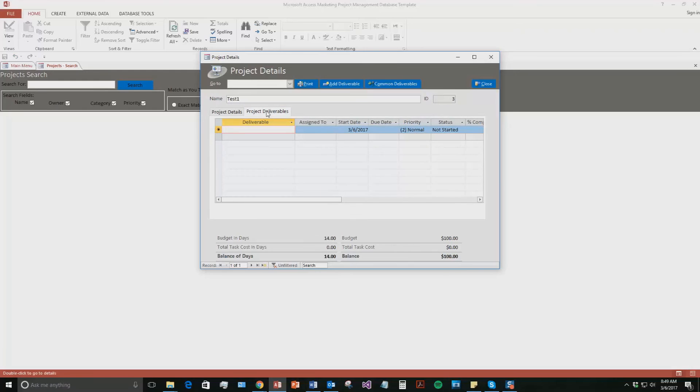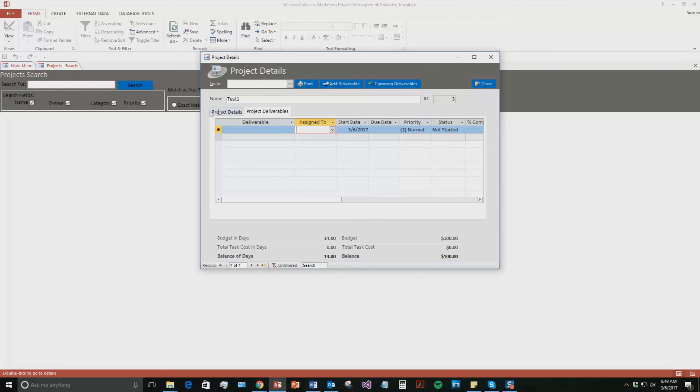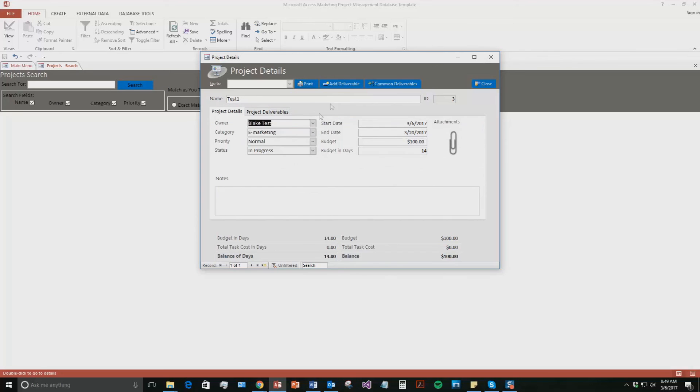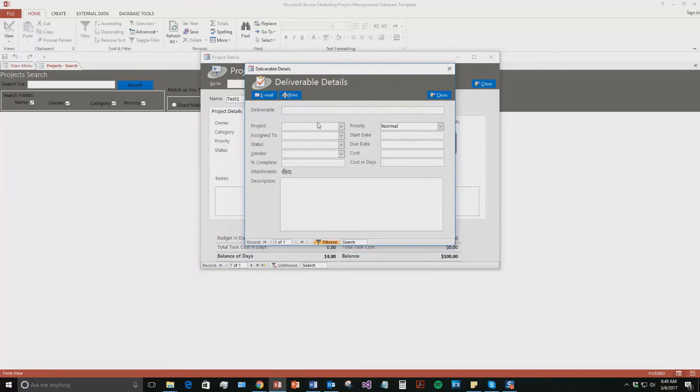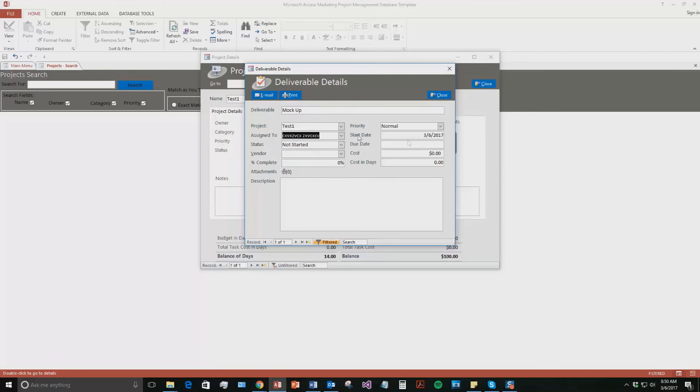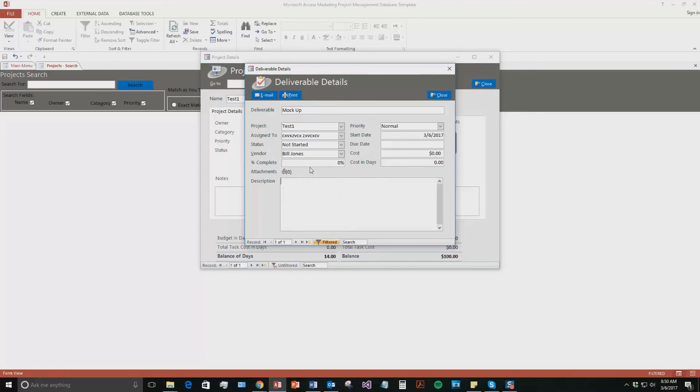You also can go to project deliverables. So, if you had specific deliverables throughout the project, you can add those in right here. And, you can even assign them to a specific employee. So, this is a pretty detailed section. So, we're going to go ahead and hit add deliverable. And, we're going to say deliverable. We'll just say mock-up. There we go. It's a project test number one. It's assigned to a different employee that was added in here. Status not started. You can even attach it to the vendor. We can do it to the vendor we just made. Add an attachment. The percentage that's complete. The cost of days. How much it's going to cost in total. Due date. All that good stuff. We will not be adding any of that in for now. Just the base information. So, as you can see, you can go ahead and close this now.